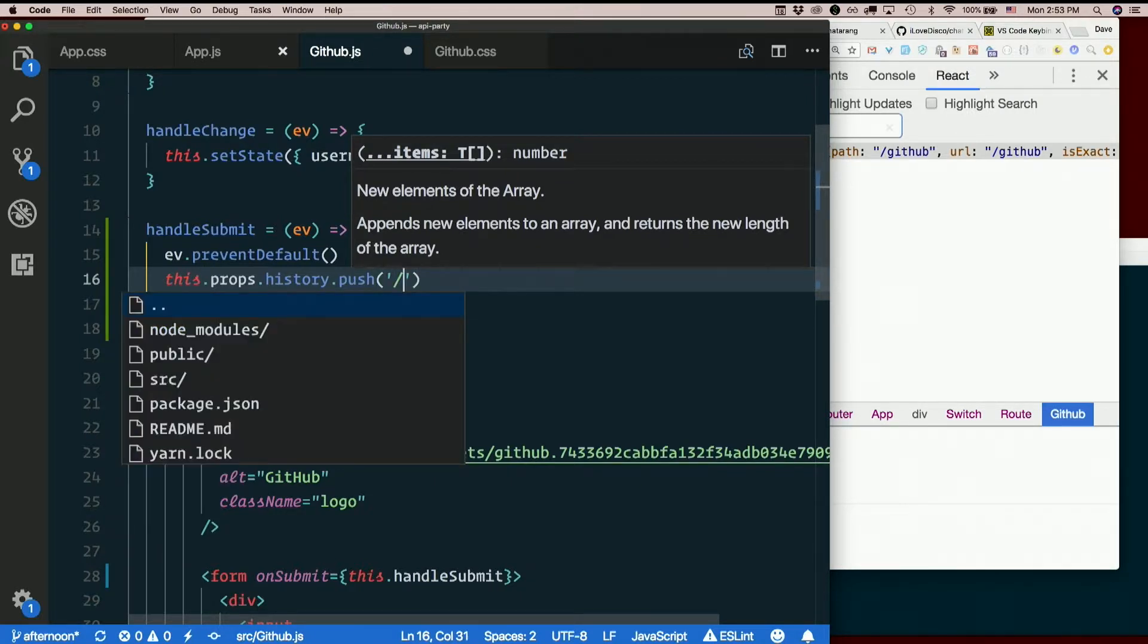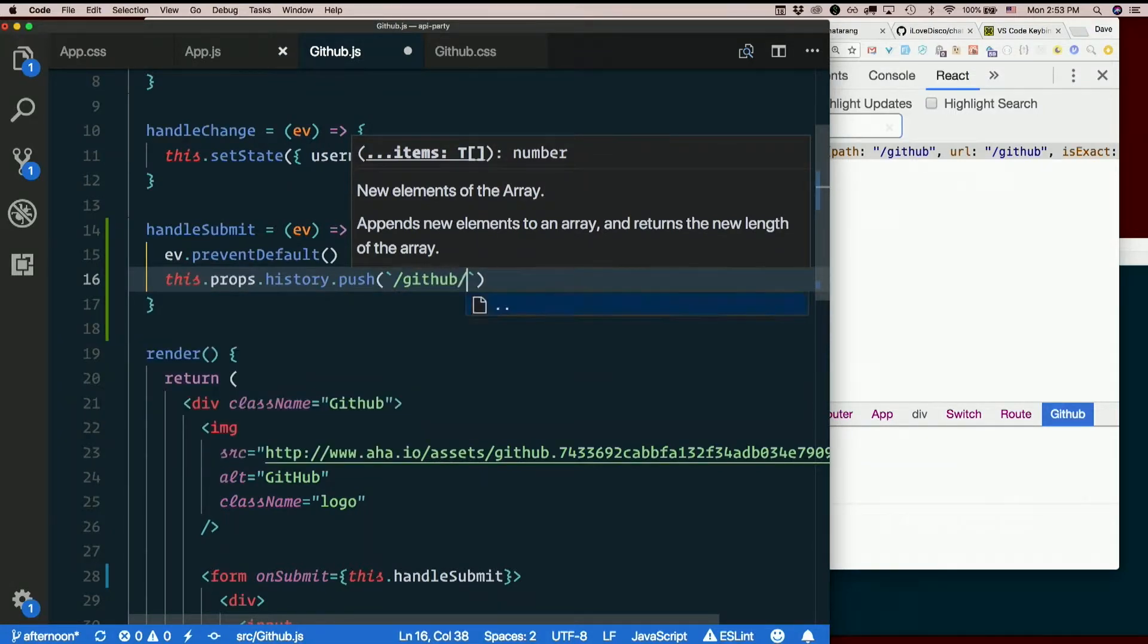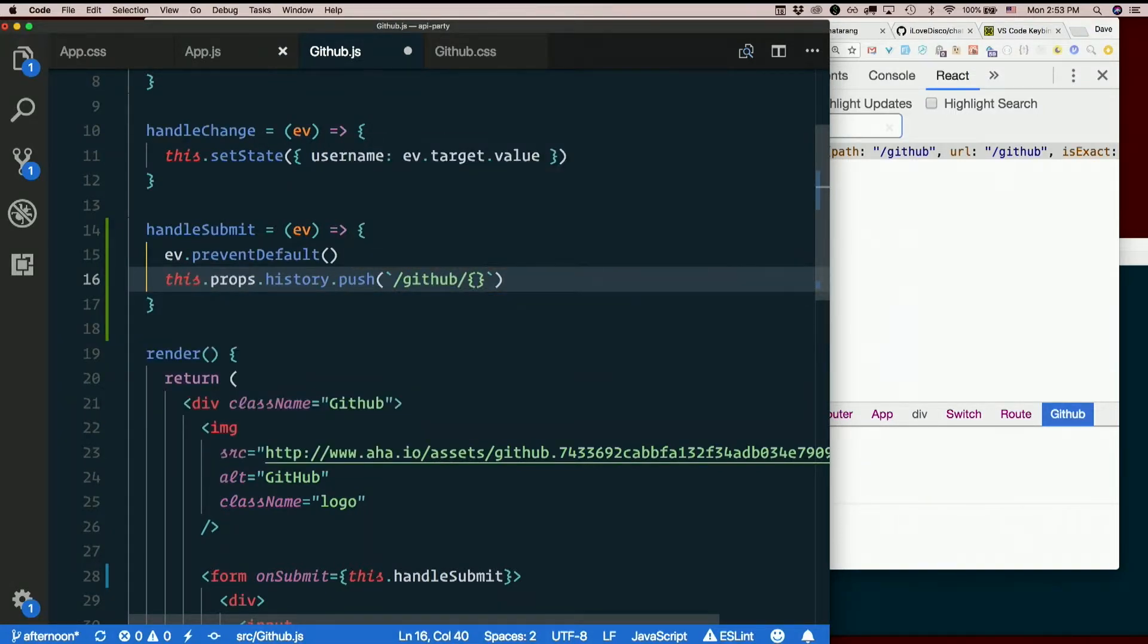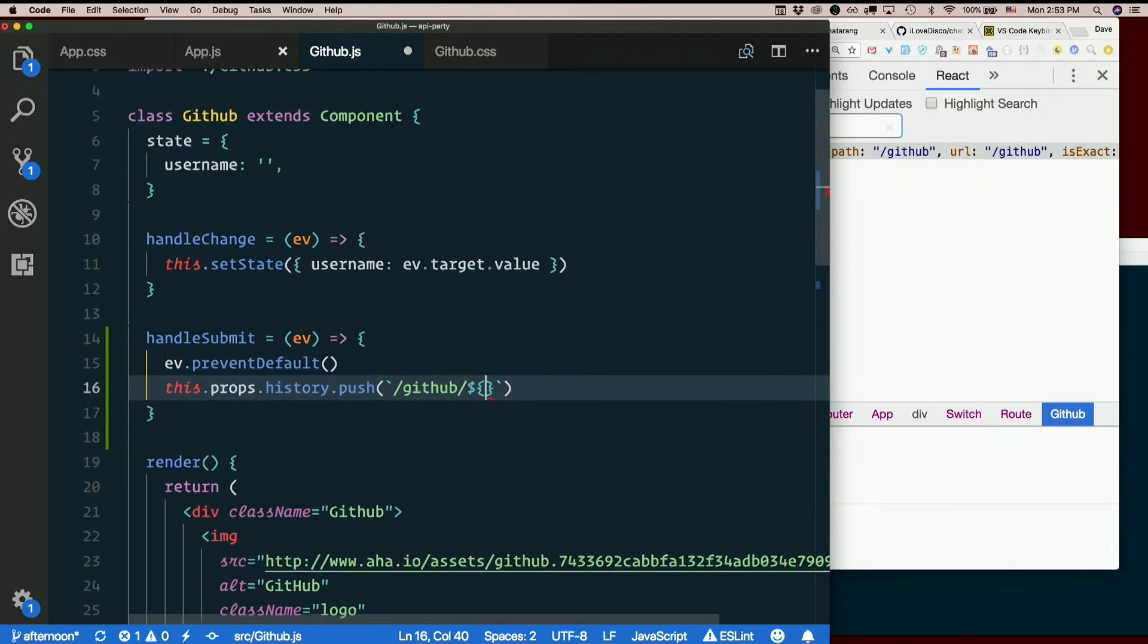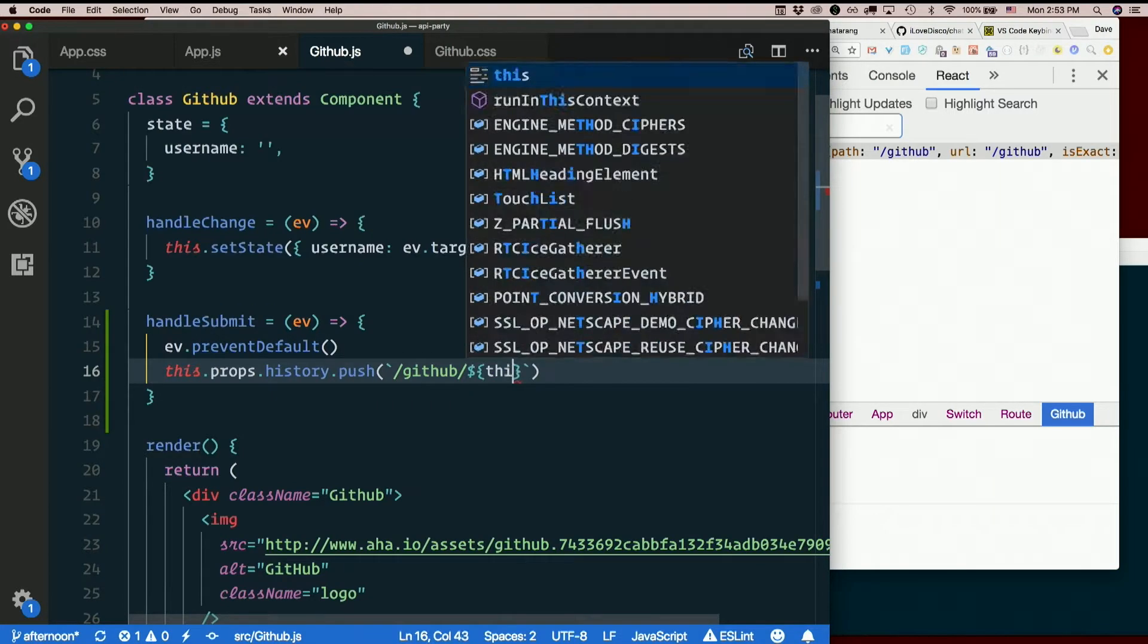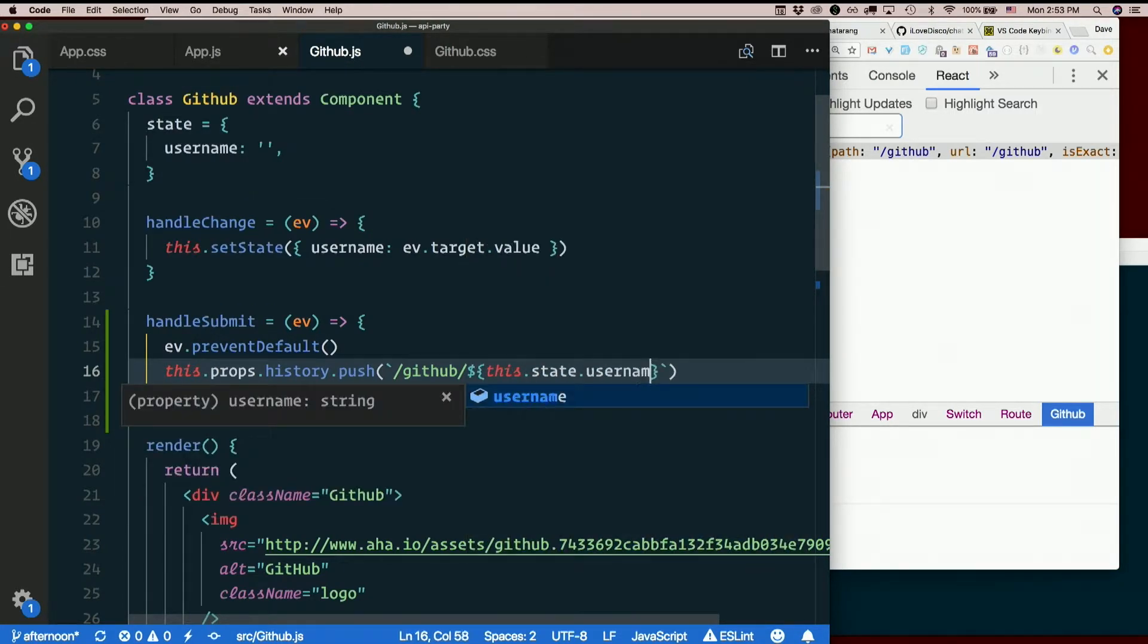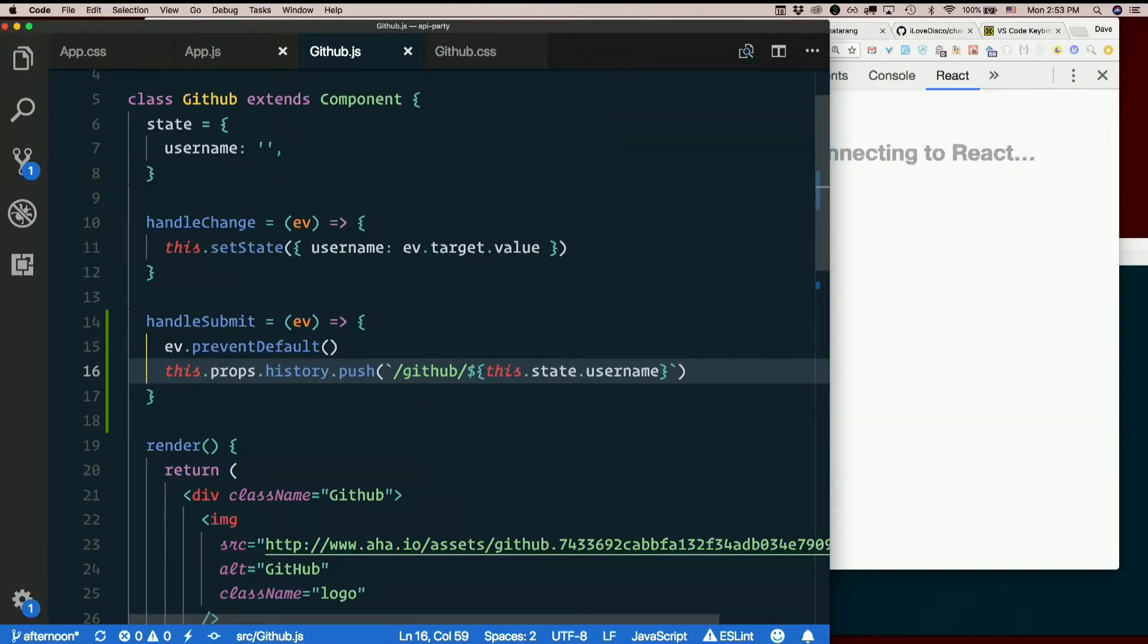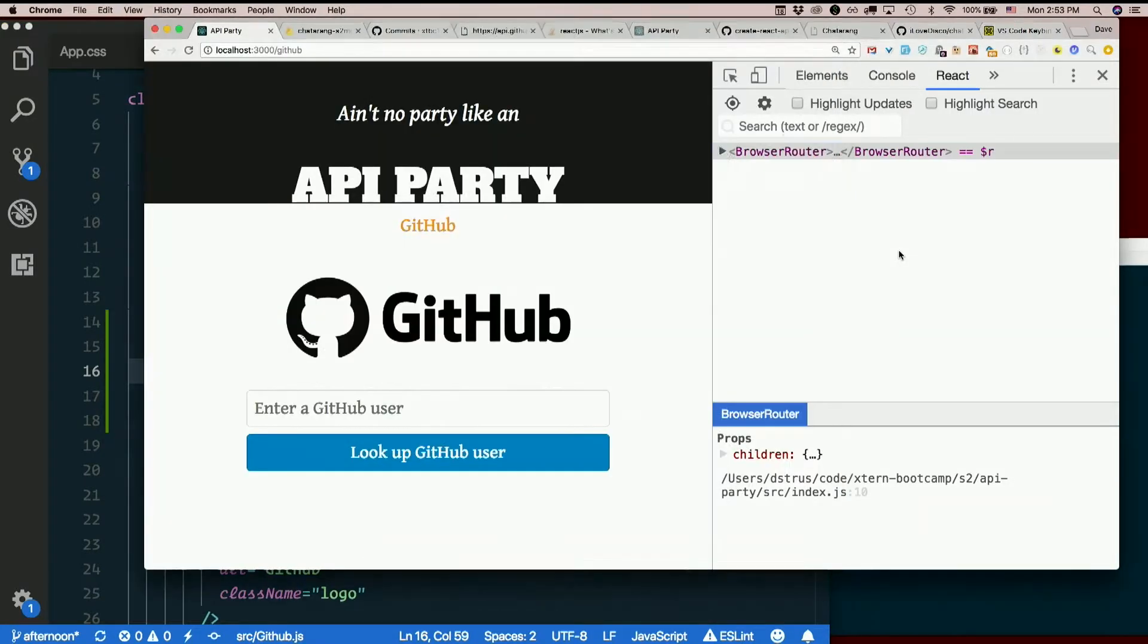And I want to go to /, well, let's use a template literal, /github/ whatever we typed, right? Which is what? This.state.username. Right. Let's try it out. Here's our URL.